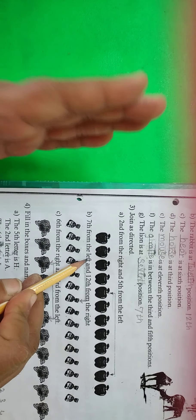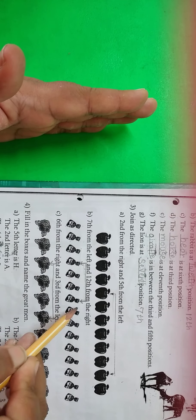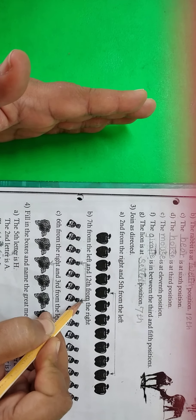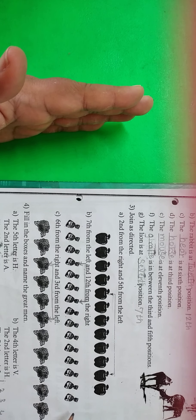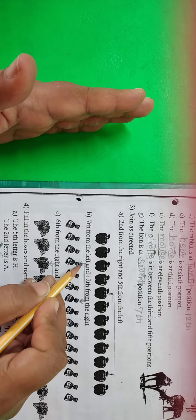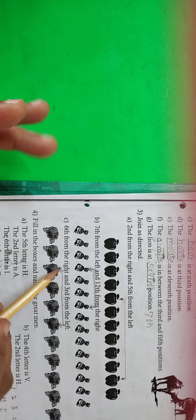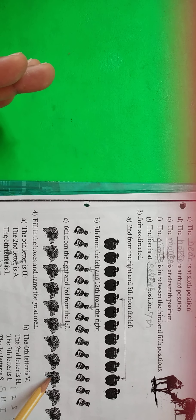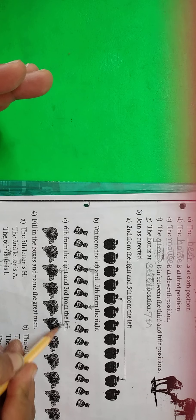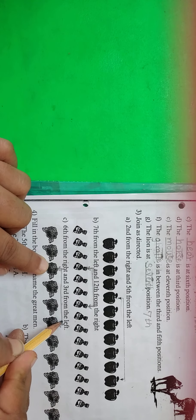Now the third example: 6th from the right. 1st, 2nd, 3rd, 4th, 5th, 6th — draw here arrow. And third from the left: 1st, 2nd, 3rd. Then you join this.